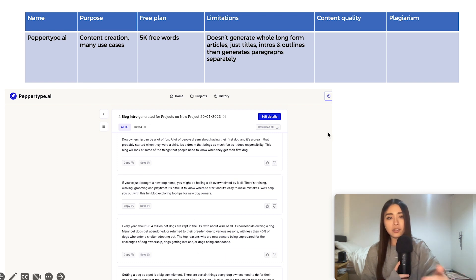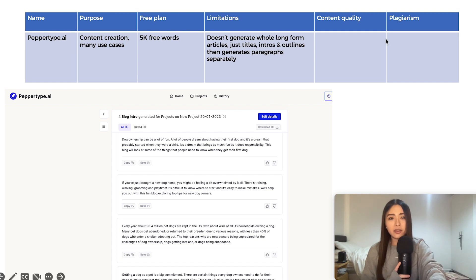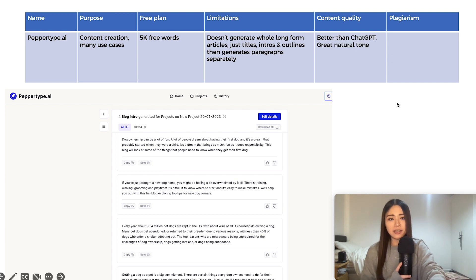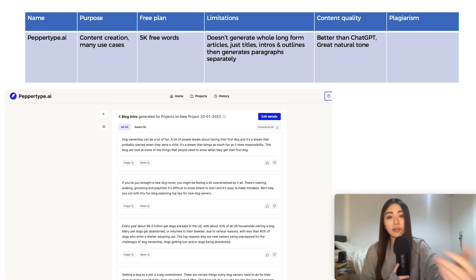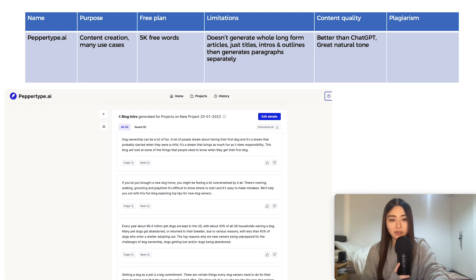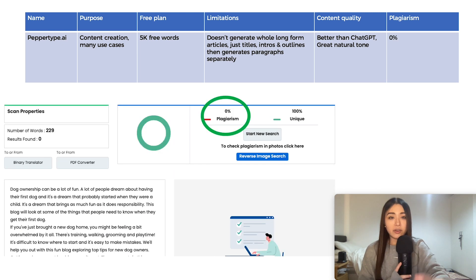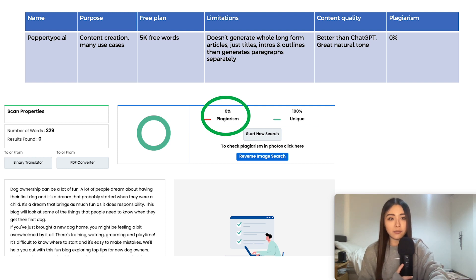And you need to ask it to generate separate sections of an article at once. Like you see here, like the intro, the blog title, the headlines and the paragraphs all separately. I think the content itself, at least in this use case for a blog, is better than ChatGPT. I quite like the tone. I think it's quite engaging, but it's not my favorite on this list. And where it does stand out is the unique content. So zero plagiarism detected in these blog intro paragraphs.